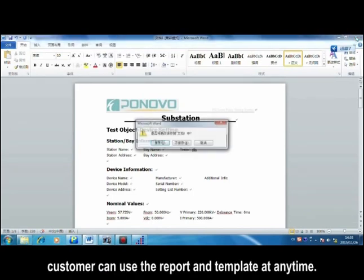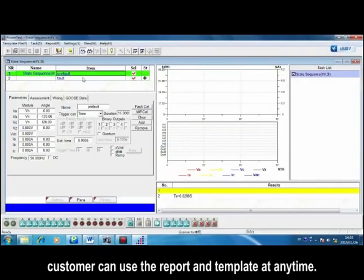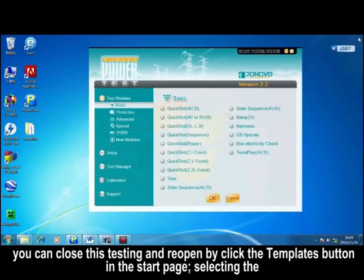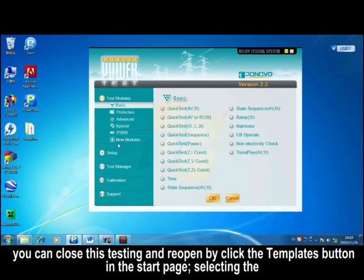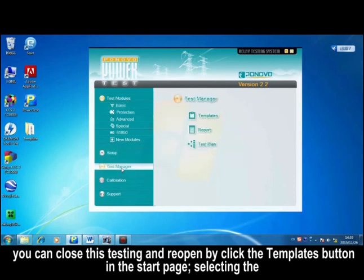Customers can use the report and template at any time. You can close this setting and reopen by clicking the template button in the start page.